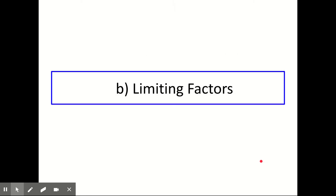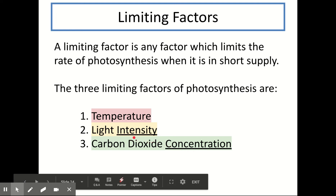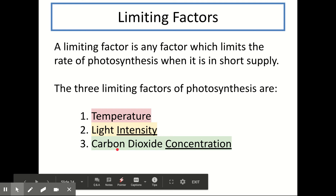Now that we've done the stages of photosynthesis, we're going to move on and look at limiting factors. A limiting factor is any factor which limits the rate of photosynthesis when it is in short supply. There are three limiting factors within photosynthesis: temperature, light intensity, and carbon dioxide concentration. It's really important that you don't just say light and carbon dioxide — it needs to be light intensity and carbon dioxide concentration.